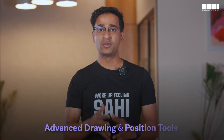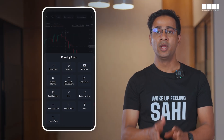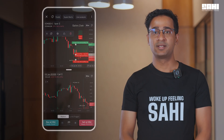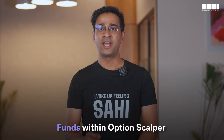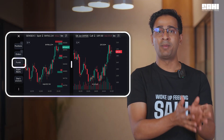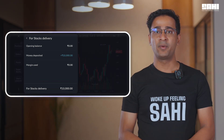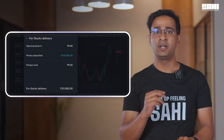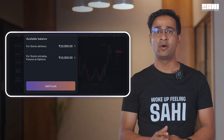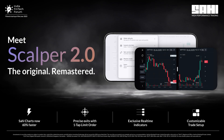Advanced drawing tools and position tools introduced on charts within Sahih. Now you have the most advanced tools you would need in order to visualize, enter, and exit your trades. Your planning becomes clearer and execution becomes calmer. Access your funds directly within option scalper on Sahih. While scalping, you would often miss out on seeing your margin available or if you wanted to add funds. Within option scalper now, we have introduced a fund section which will directly show you your funds and also allow you to add funds right from option scalper.